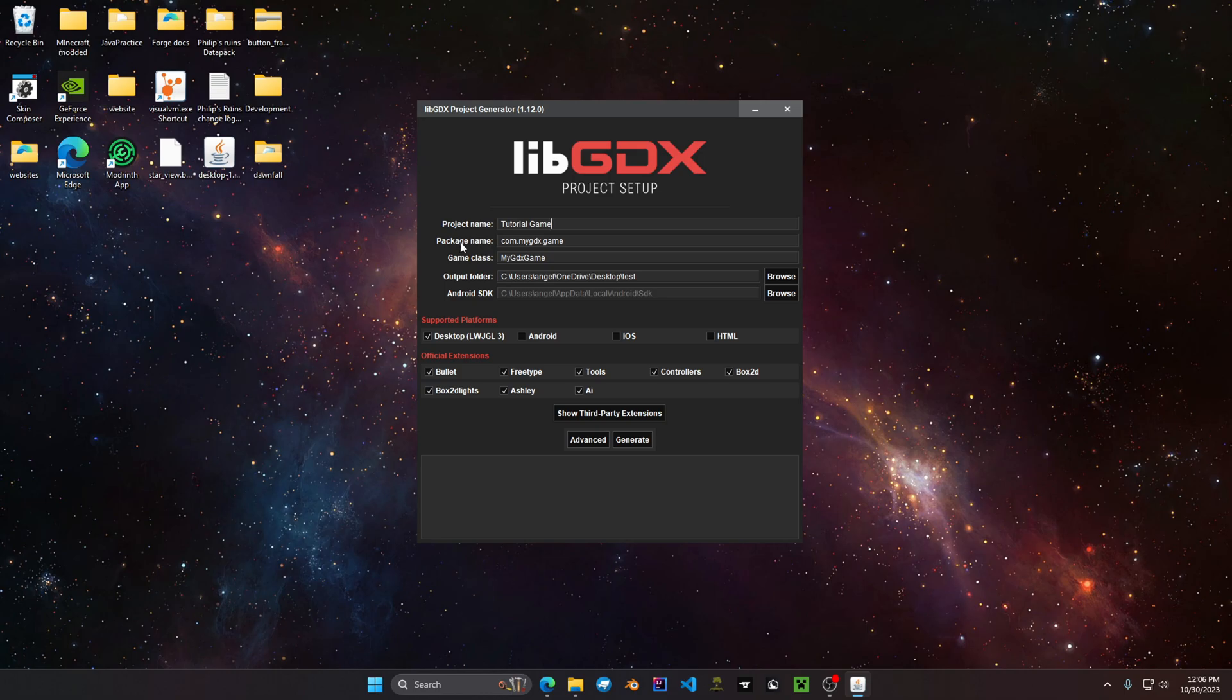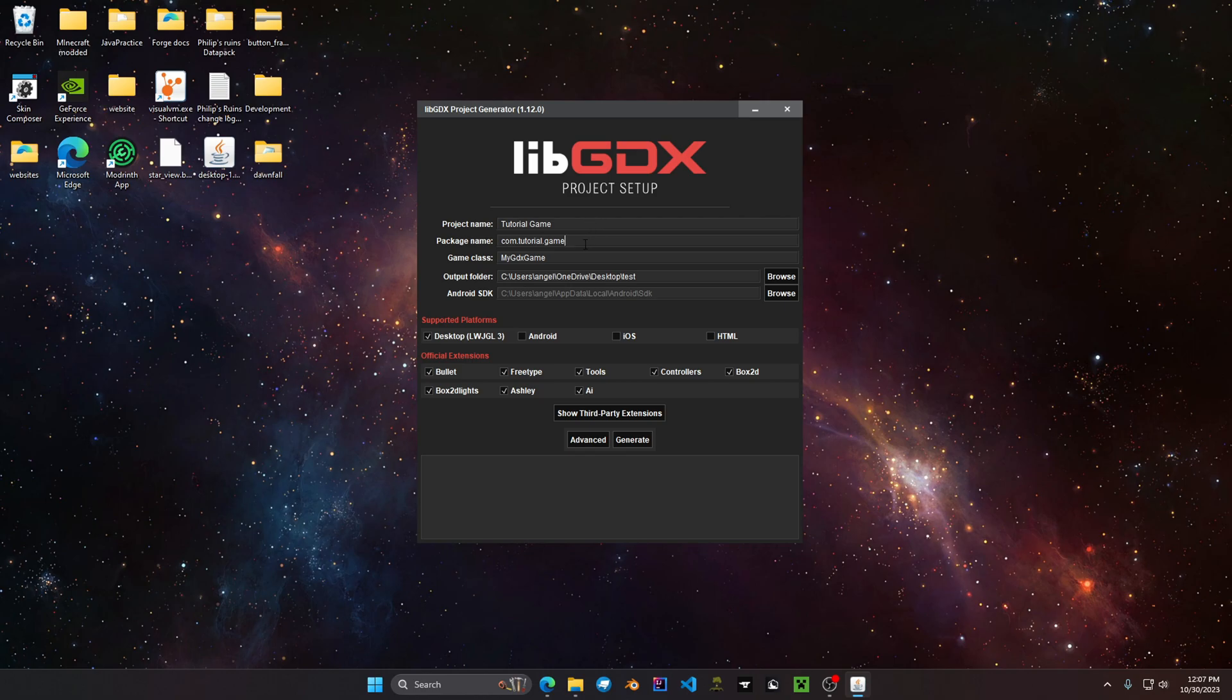You also want to give the package name so we can put down where mygdx would be, tutorial game. And then you have your game class so here is going to be tutorial game again but without space.